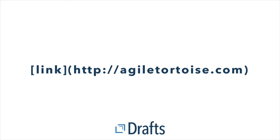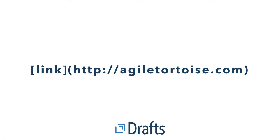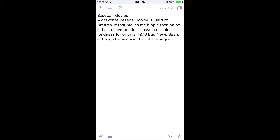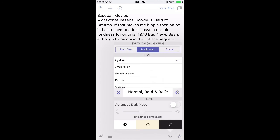You can even preview your Markdown as rich text right in the application. Let me show you how. Here I am in Drafts with some text that I'd like to apply some Markdown syntax to. So the first thing I want to do is make sure that Markdown syntax highlighting is turned on.